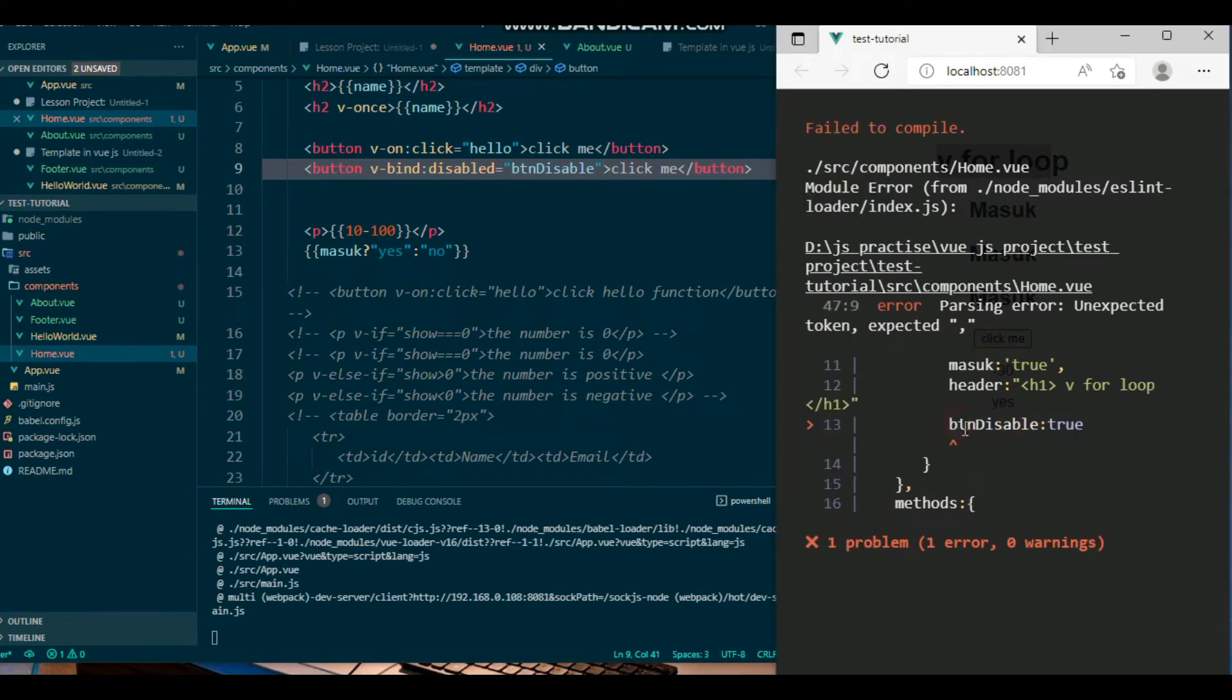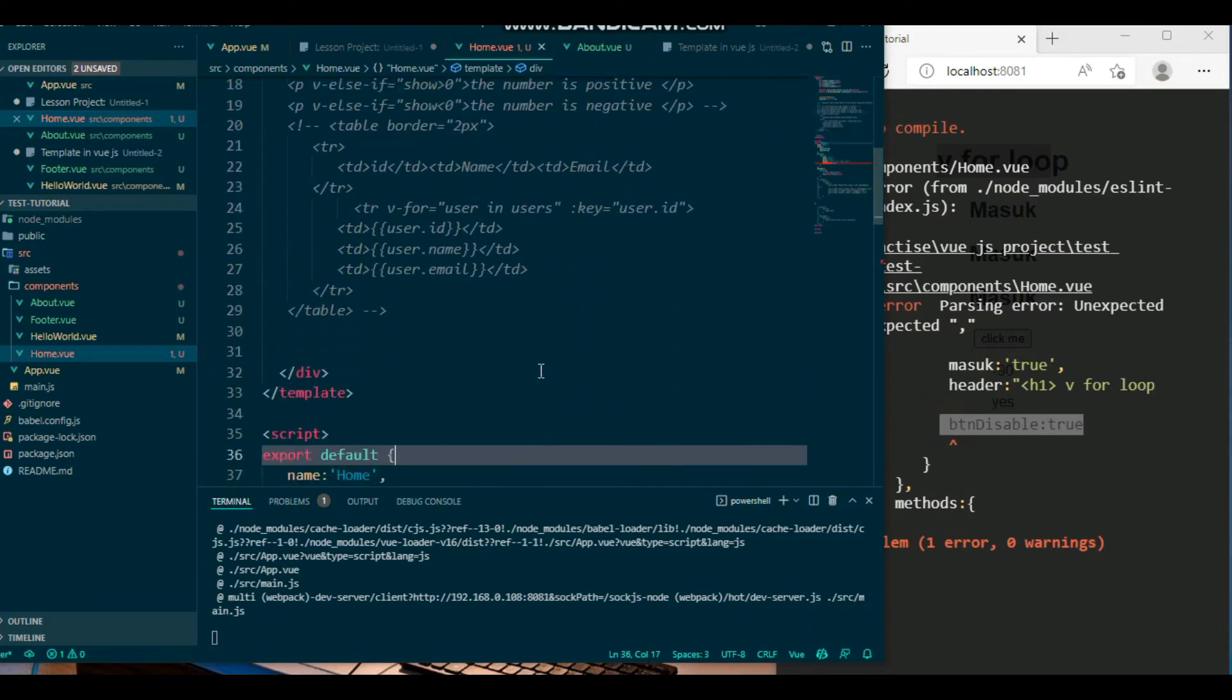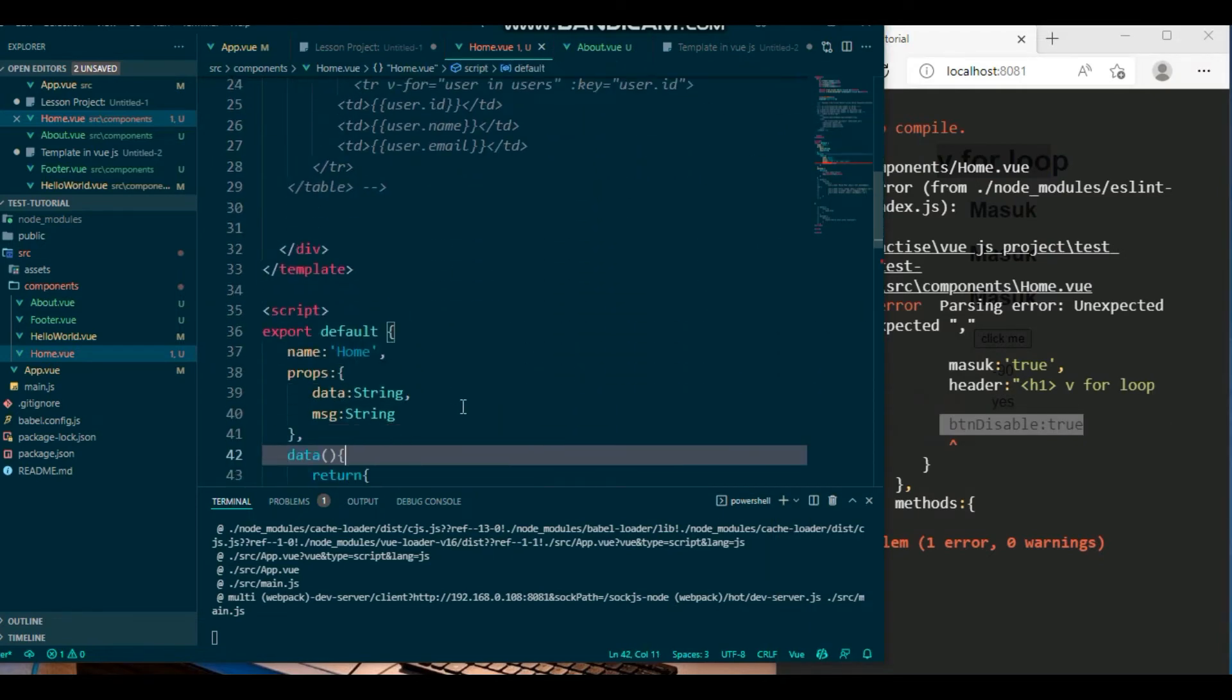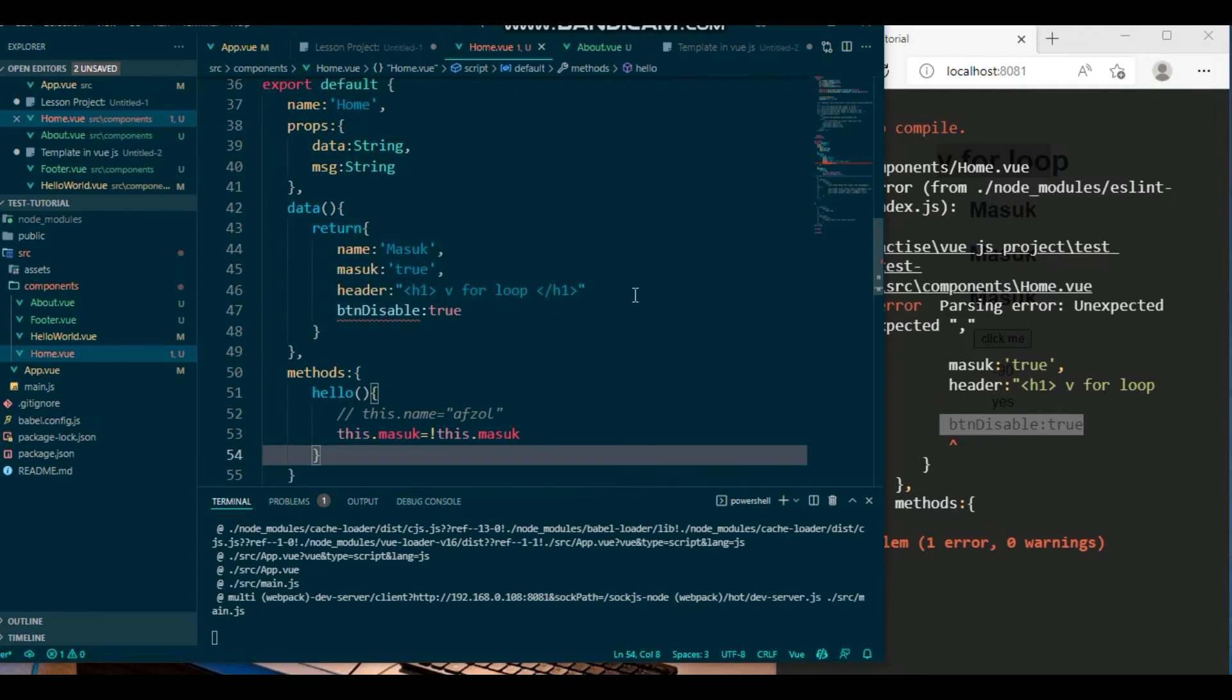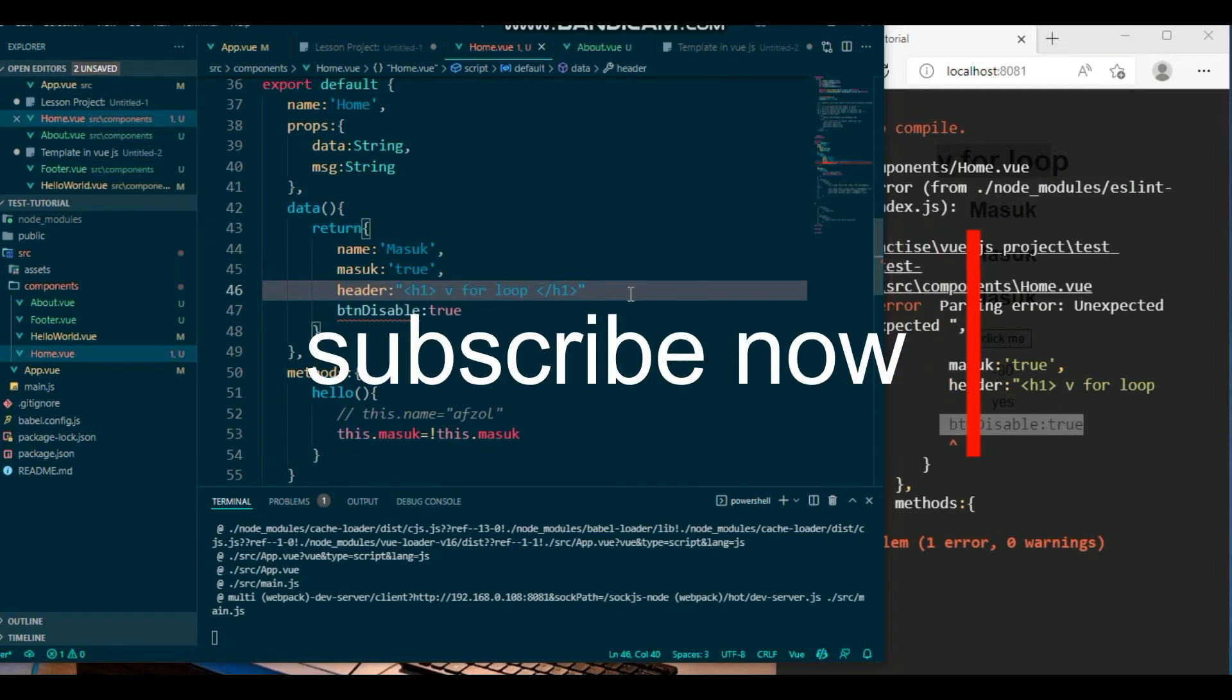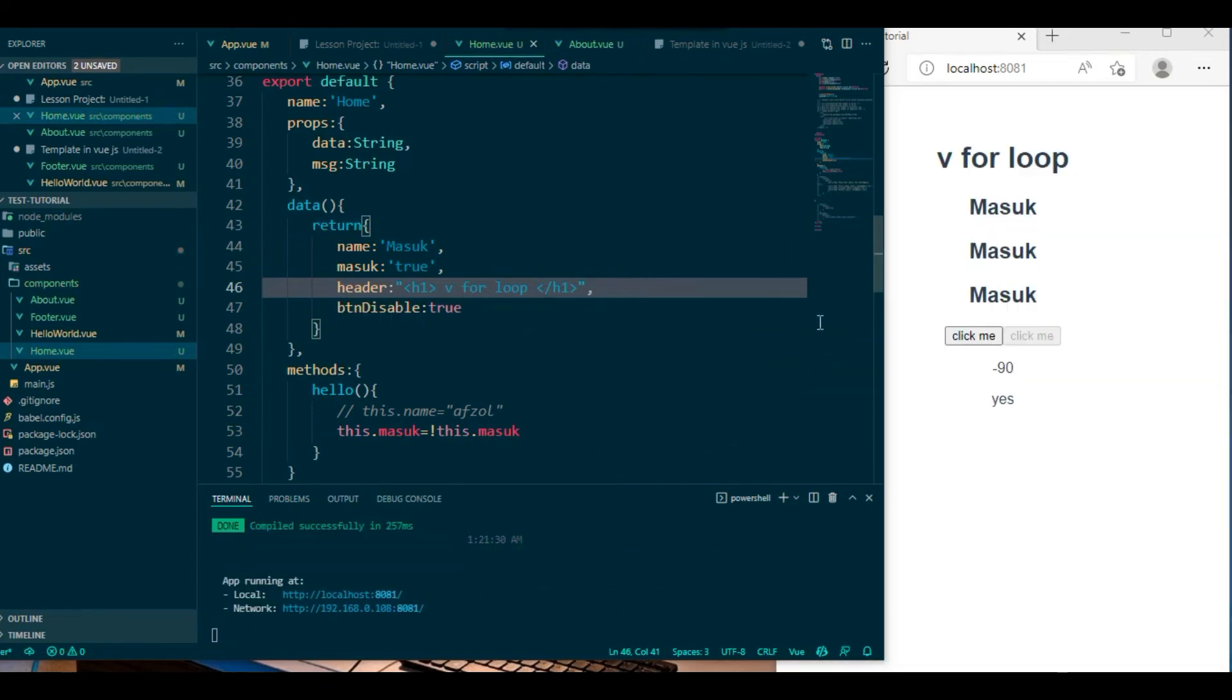And you will get this error, btn disable here, so simply, oh here, here is a mistake. And in the last video I told you about this issue, okay, remember it. And you will see that this is the click button and another button...